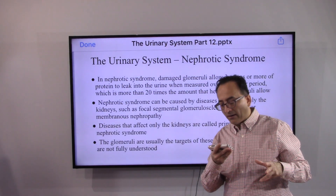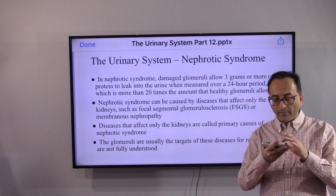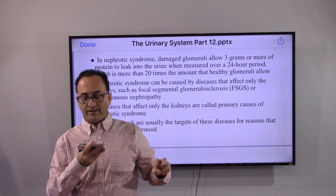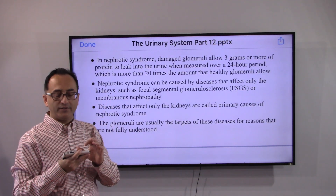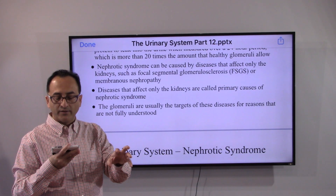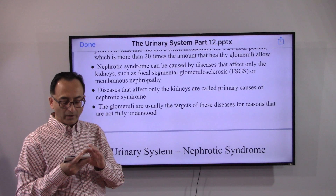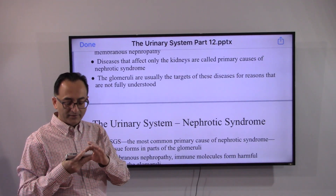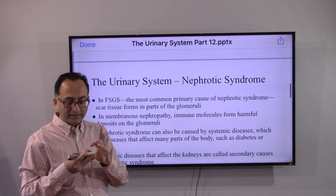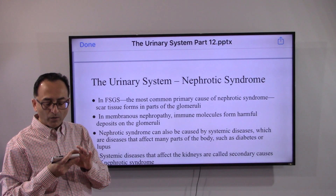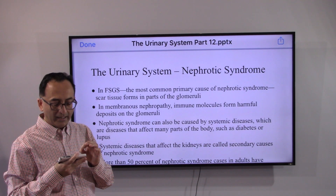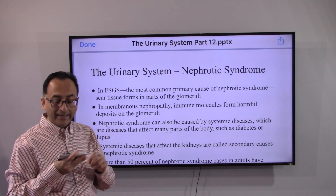Diseases that affect only the kidneys are called primary causes of nephrotic syndrome. The glomeruli are usually the targets of these diseases for reasons yet to be understood. In FSGS, the most common primary cause, scar tissue forms in part of the glomeruli.